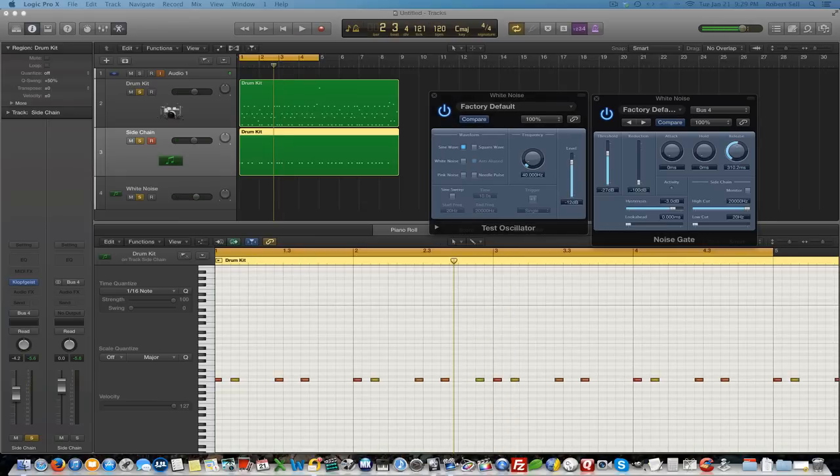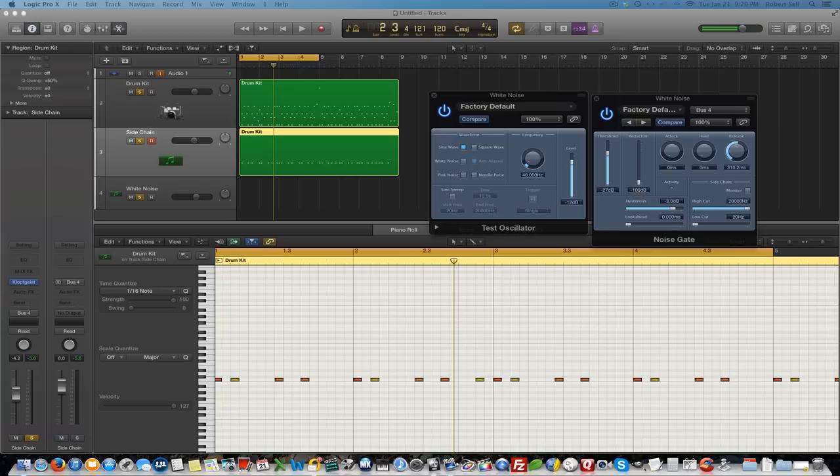Let's see what that sounds like with the drums. So this is a great way for you to use the test oscillator with white noise or pink noise to enhance your snare sound or use the sine wave to fatten up a kick drum.